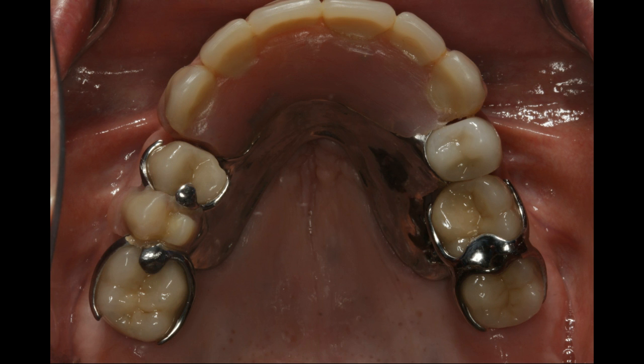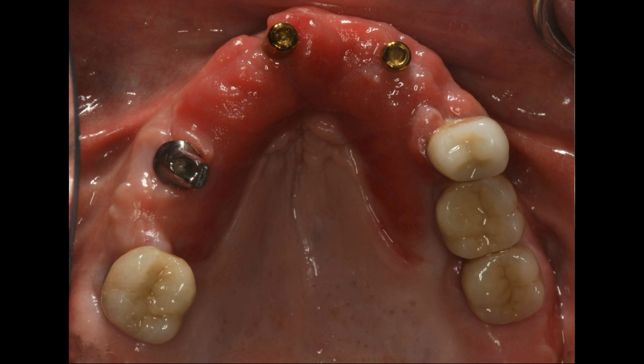The only natural tooth in the maxilla is the premolar on the left side. Everything else was replaced with implant crowns and the removable partial denture. When we remove the prosthesis, we can appreciate the condition of the underlying tissues. Soft tissues appear red and irritated. The patient also admits not removing the denture at night time.